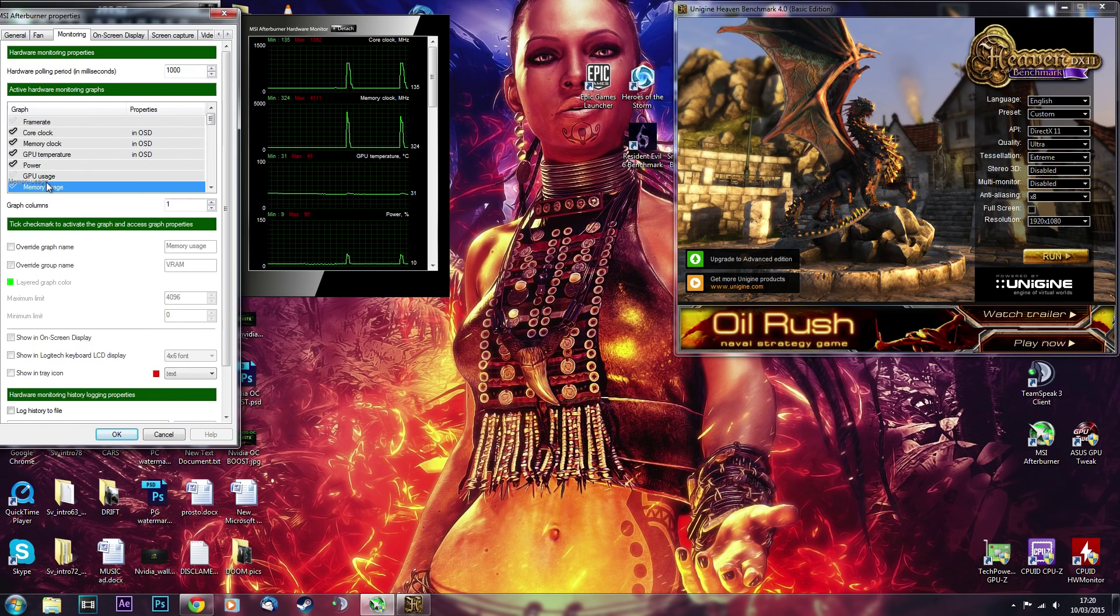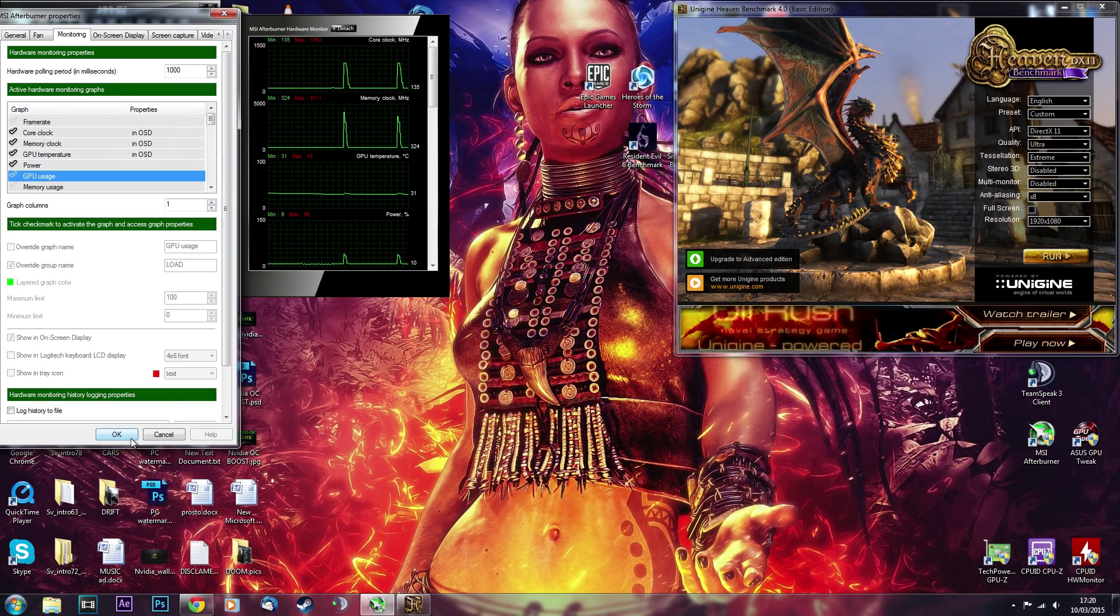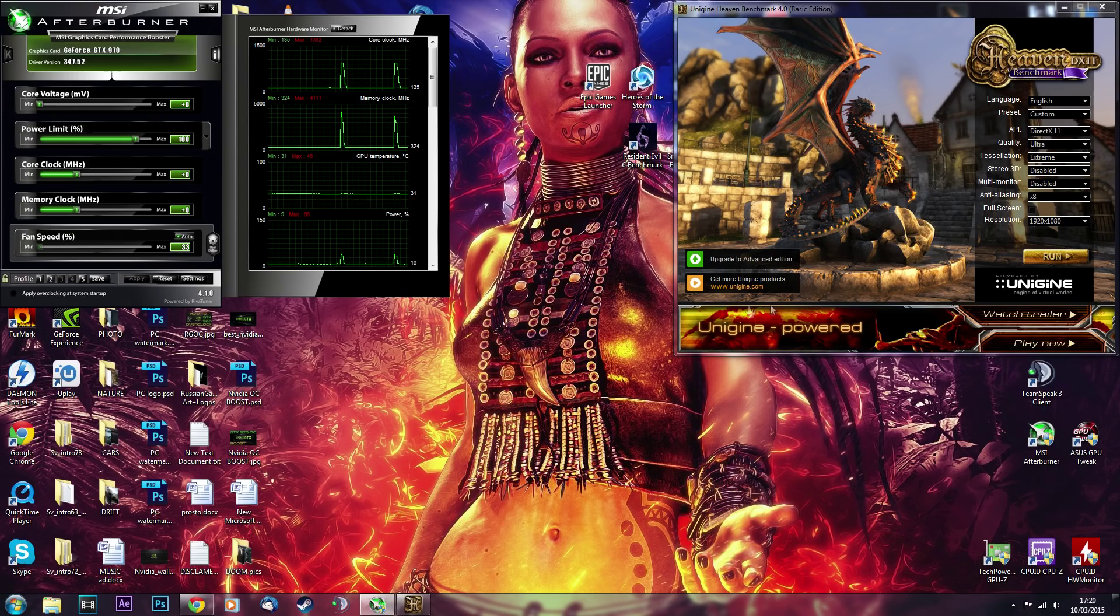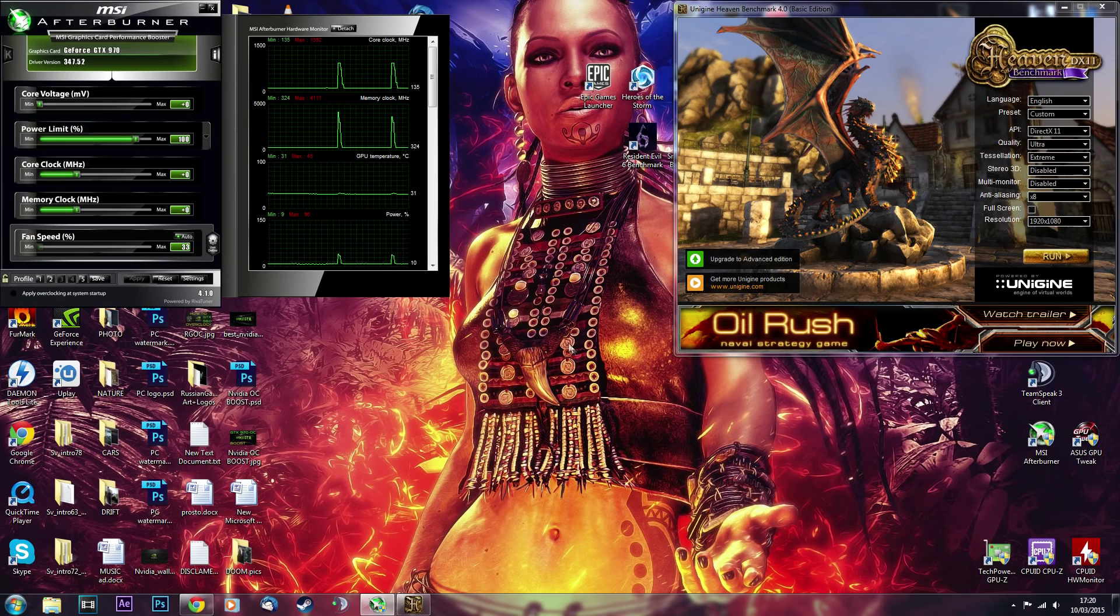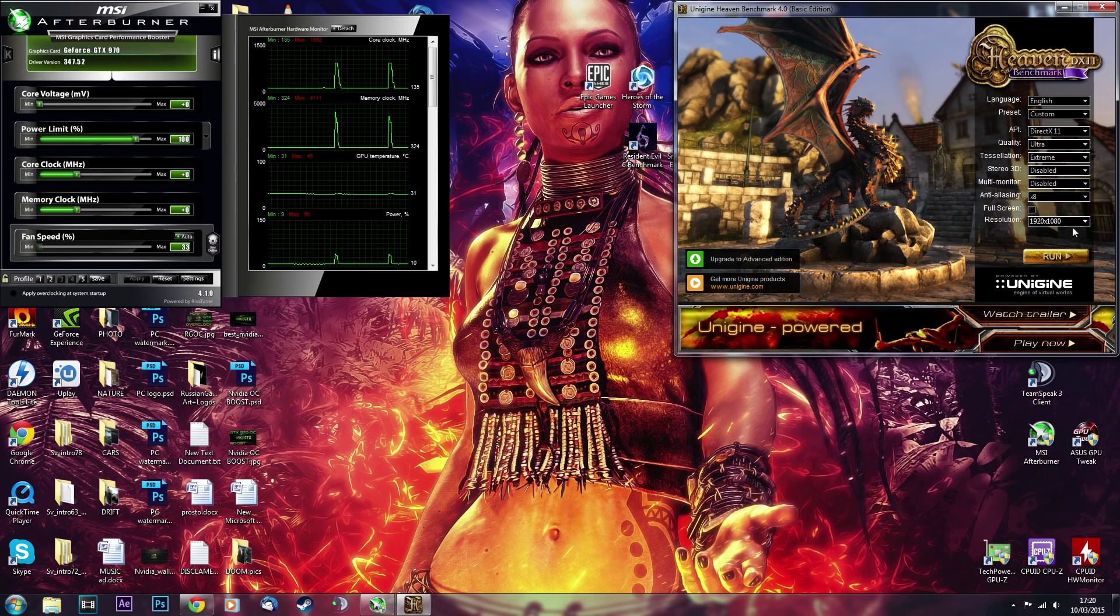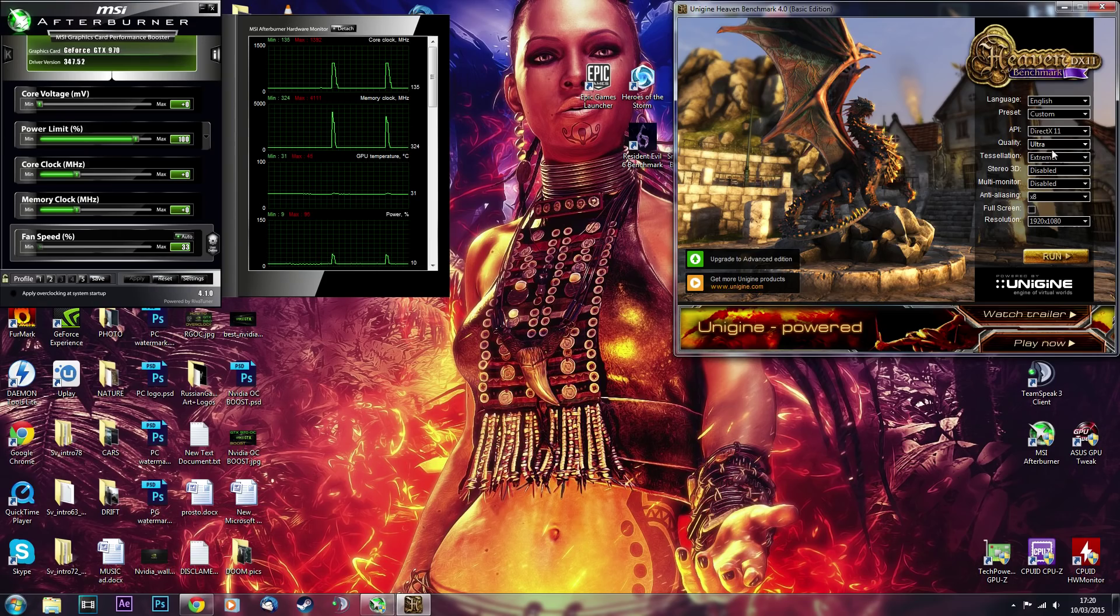And the way I arrange my workspace is I put MSI Afterburner in this corner here. And using the Heaven benchmark is untick fullscreen, so it runs in windowed mode, set it up to extreme high, and run it in windowed mode.